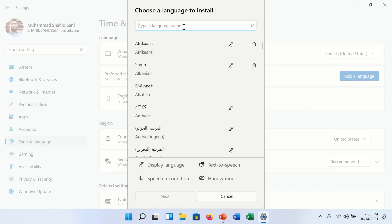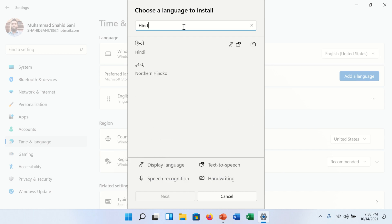In the search box, search for your desired language. We find Hindi language here. Select Hindi language and click on next button.